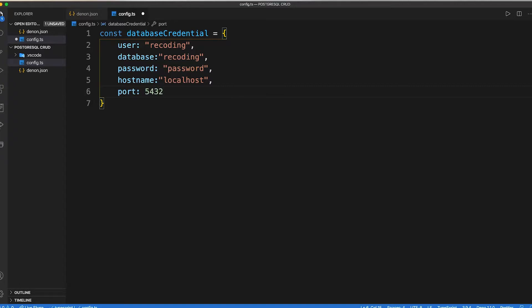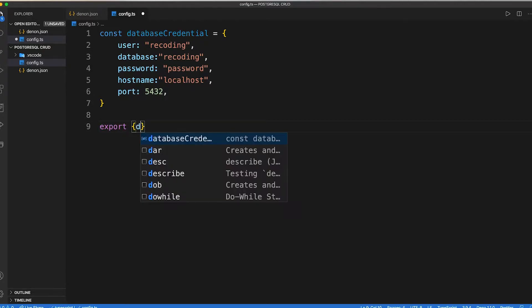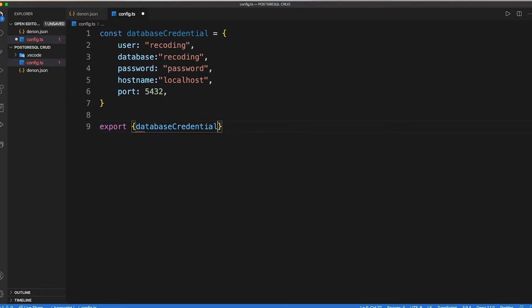Now we can export our database credential so that we can require it in our main application file.